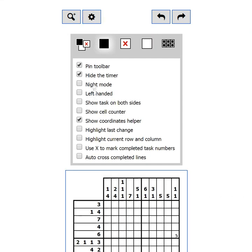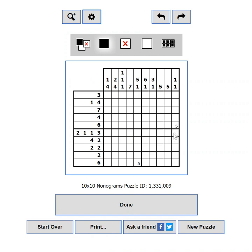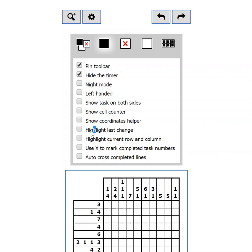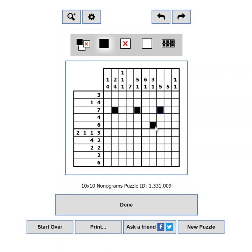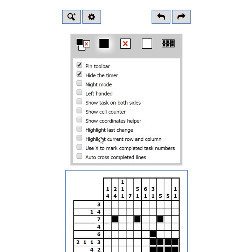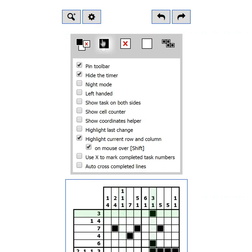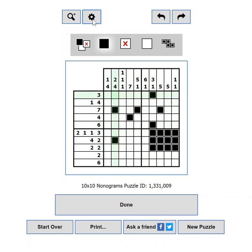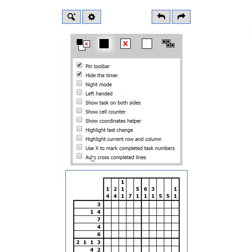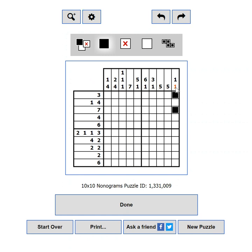Show Coordinates Helper will display tiny coordinate numbers for better navigation in bigger puzzles. Highlight Last Change will show a blue outline on the cells you changed in your last move. Highlight Current Row and Column does what it says — the current row is defined by where you clicked last. You can also hold Shift so the row and column change as you move your mouse, or switch on the On Mouse Over setting to have this happen all the time. Use X to Mark Completed Task Numbers changes how completed clues look. The last setting will cross out the entire row or column if you mark all clues as completed.